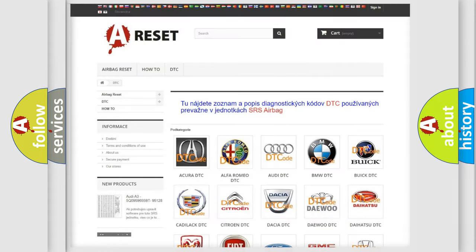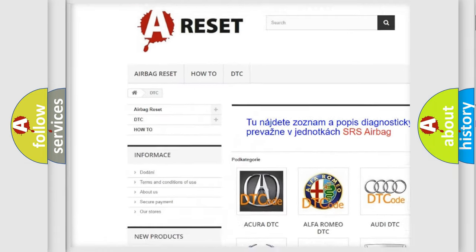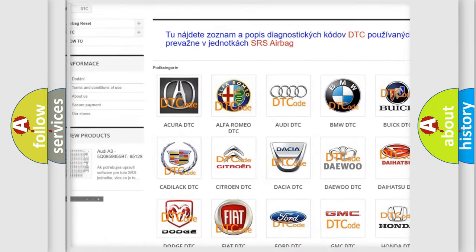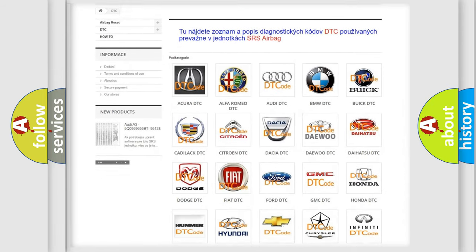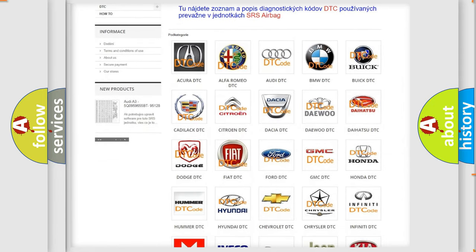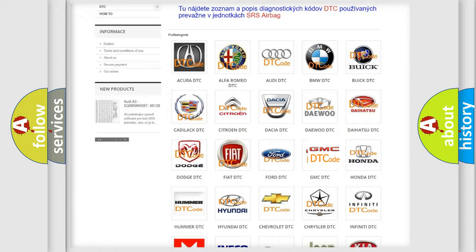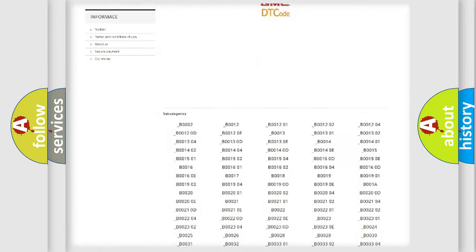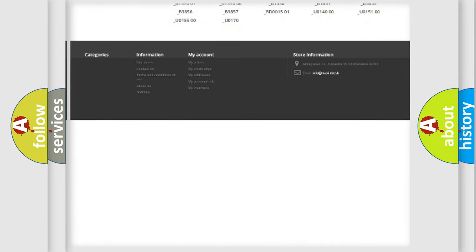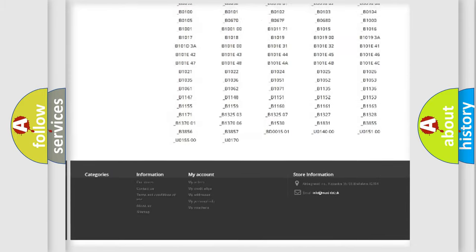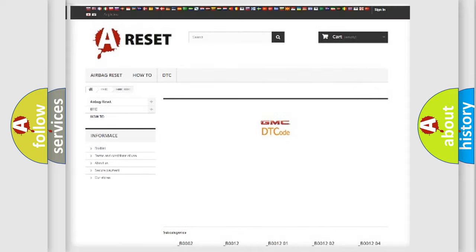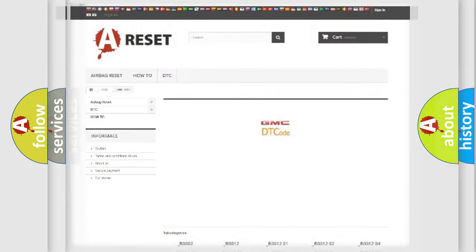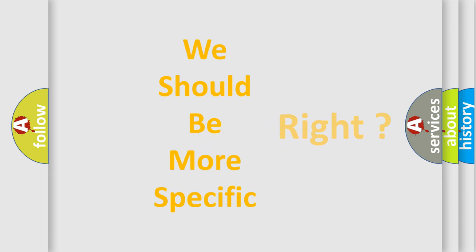Our website airbagreset.sk produces useful videos for you. You do not have to go through the OBD2 protocol anymore to know how to troubleshoot any car breakdown. You will find all the diagnostic codes that can be diagnosed in GMC vehicles, and many other useful things. The following demonstration will help you look into the world of software for car control units.